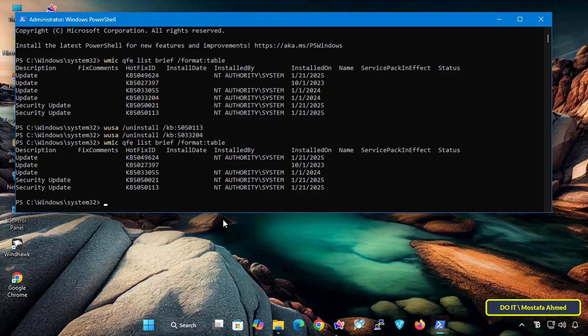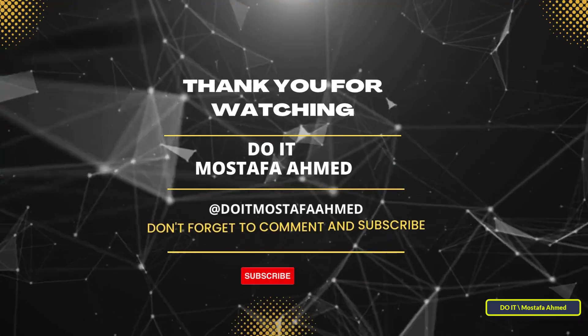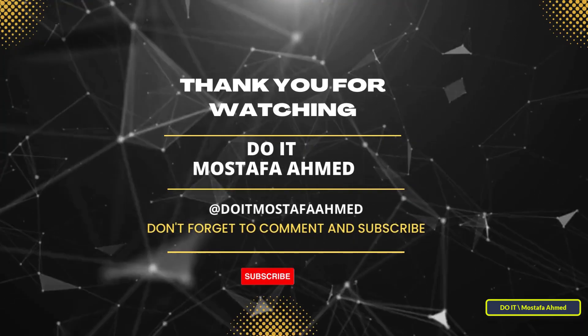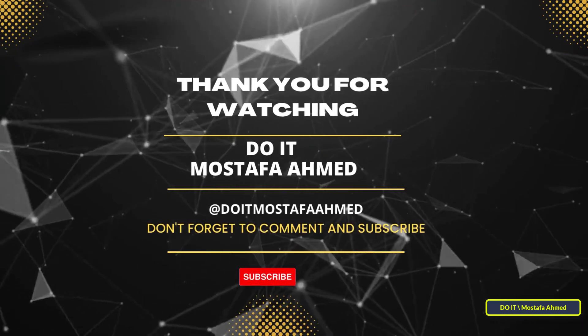If you found this video helpful, don't forget to like, share, and subscribe to my channel for more tech tips and tutorials. Thanks for watching, and see you in the next video.